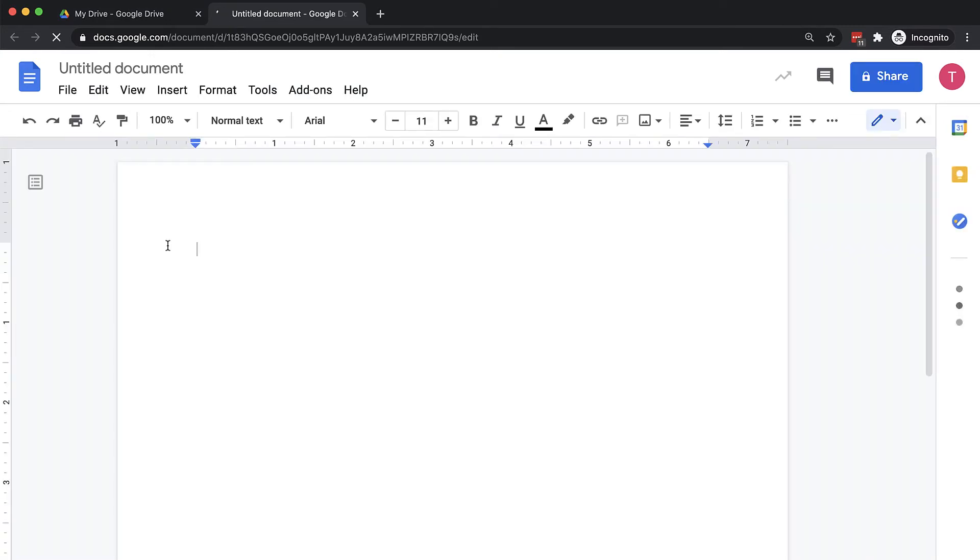Enter a title for the document in the field to the top left. Documents are named Untitled Document by default.